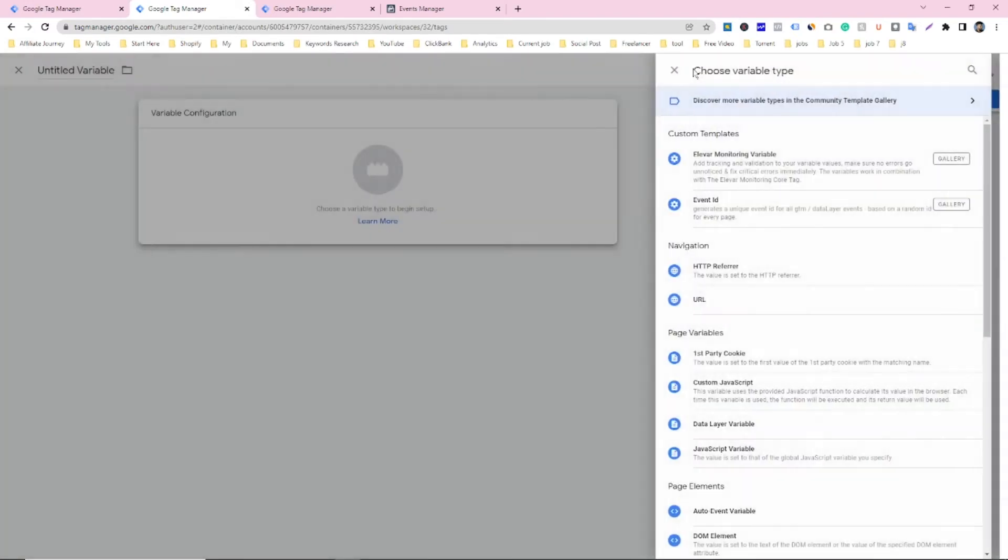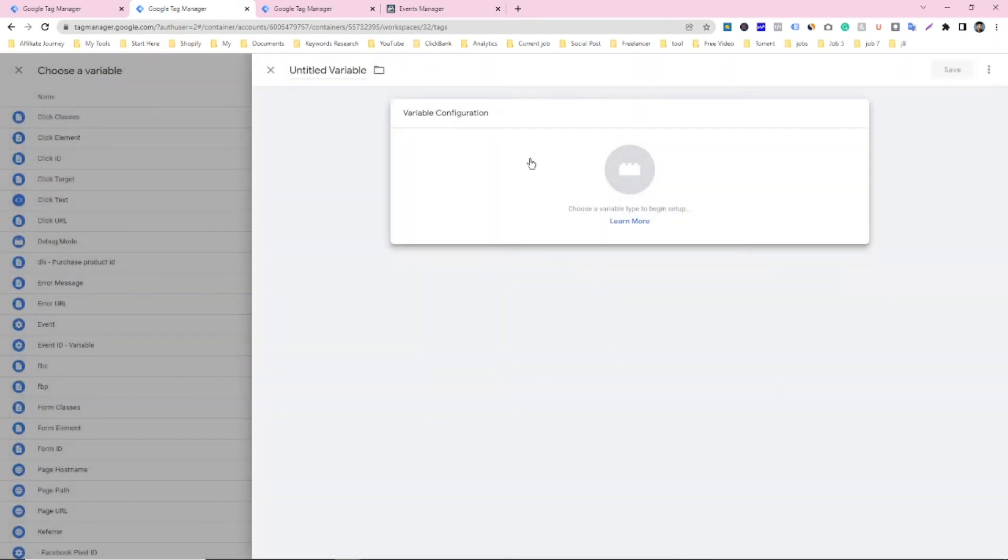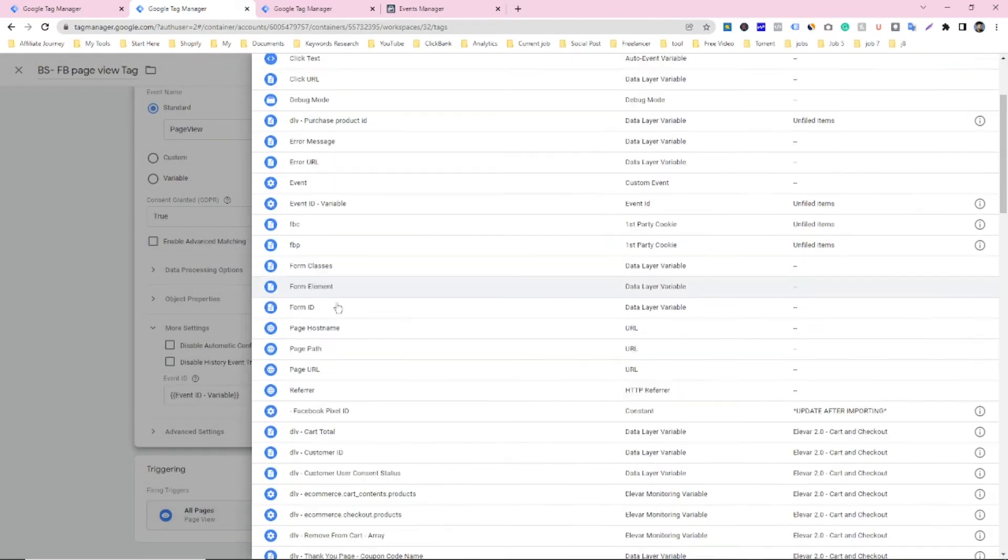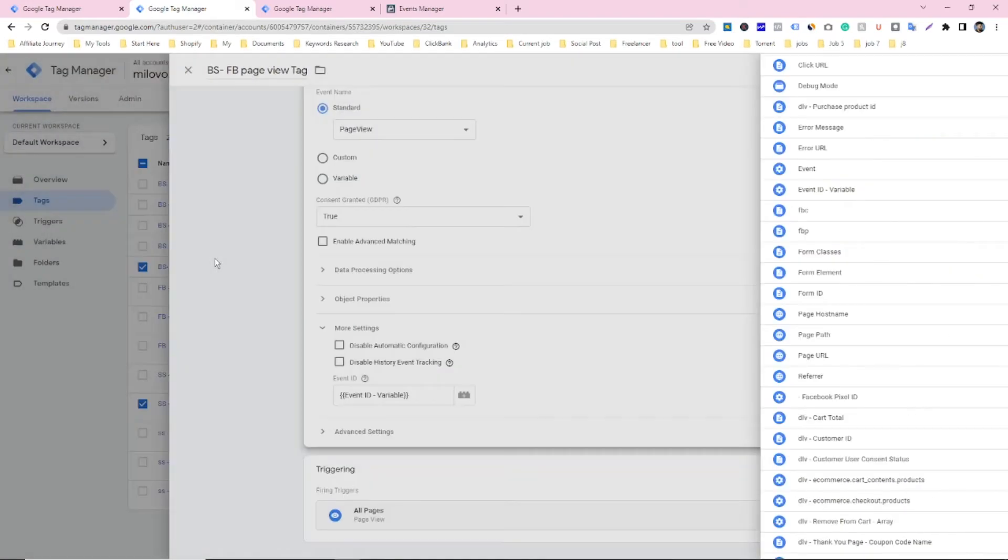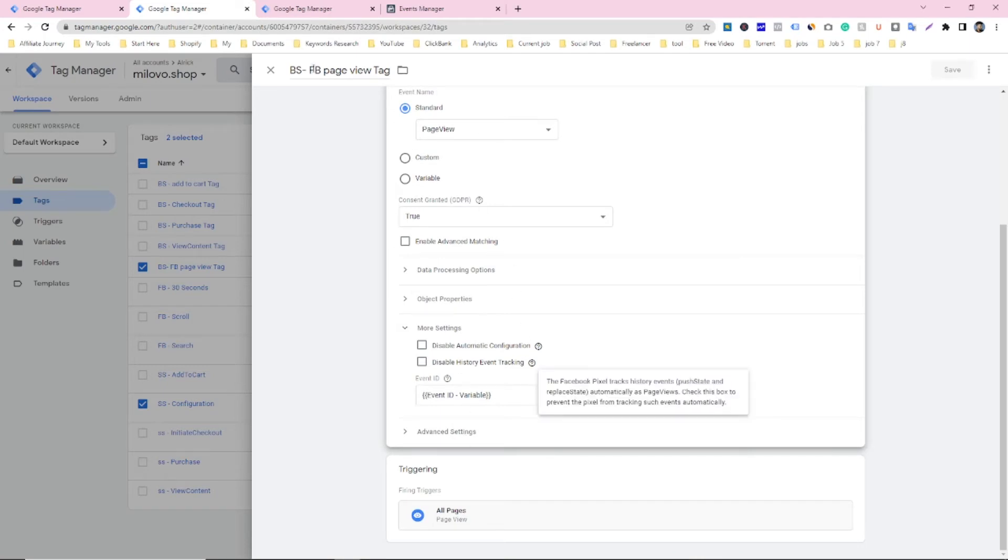I already installed it, that's why it's here. So you can select this variable and make a variable, then you can see it here and then you can select it. So this one is for view page and it's a browser side tag.